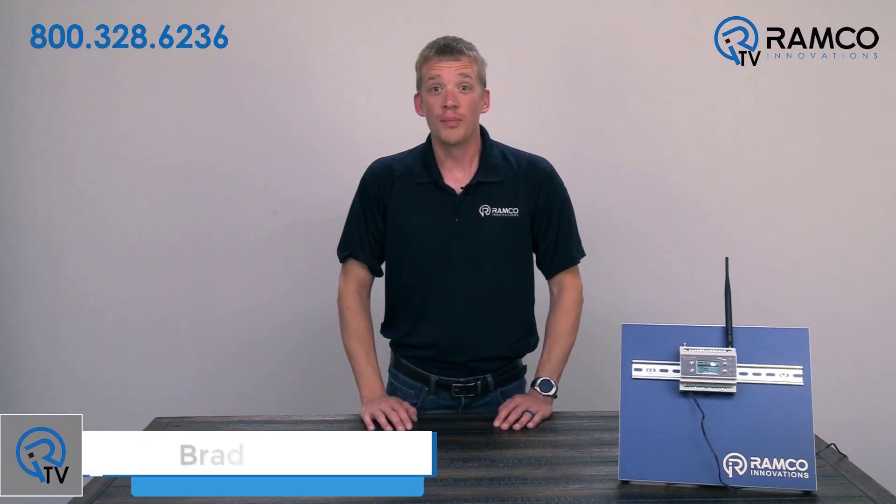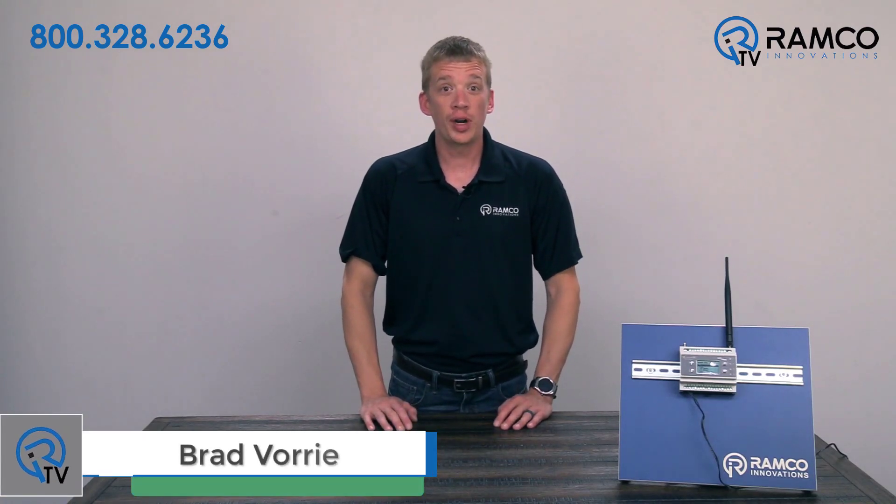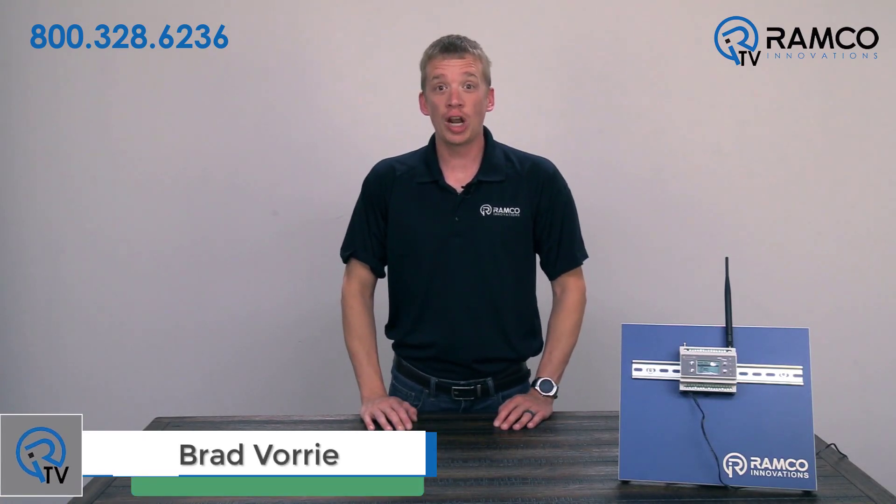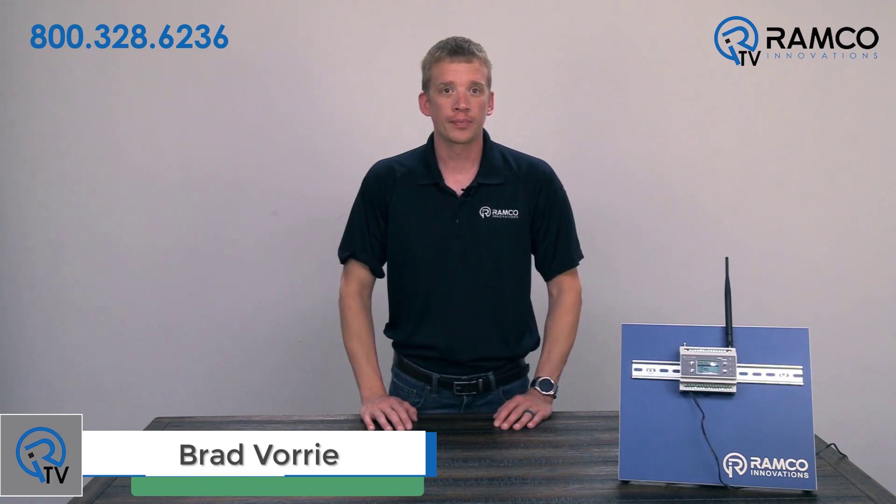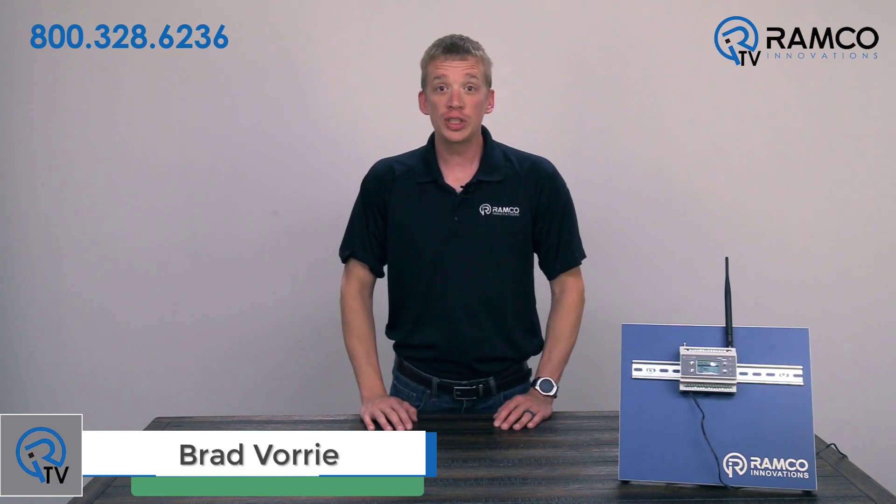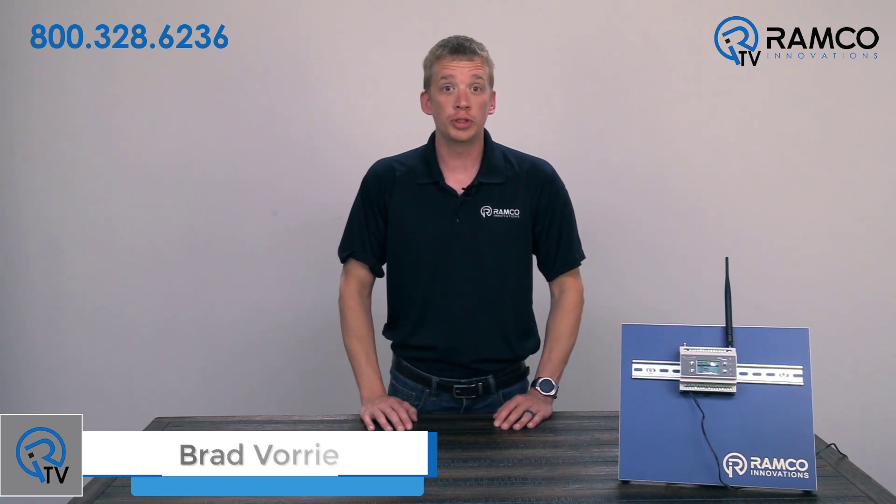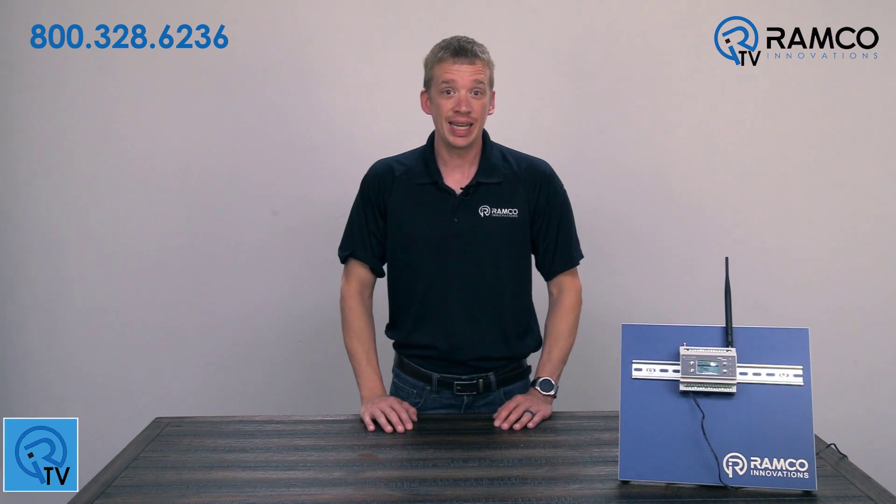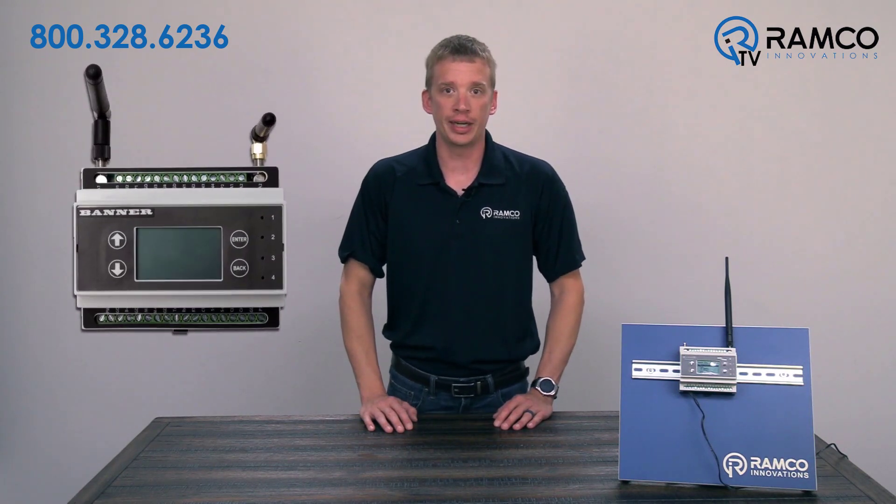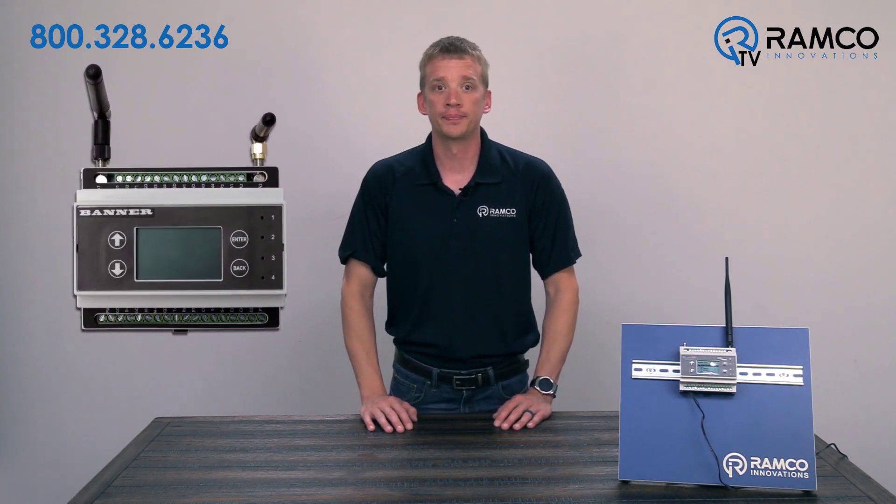Hi, welcome to Ramco TV. My name is Brad Forre and I'm one of the Automation Specialists at Ramco. In previous videos, we showed you how to set up email and text alerts in your DXM from Banner Engineering.